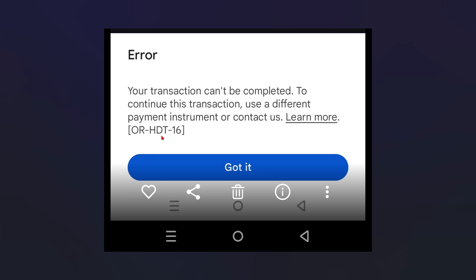This error usually appears when there's a payment issue, most often related to your saved payment methods like credit cards, debit cards, or billing address on Google Play or Google Pay.